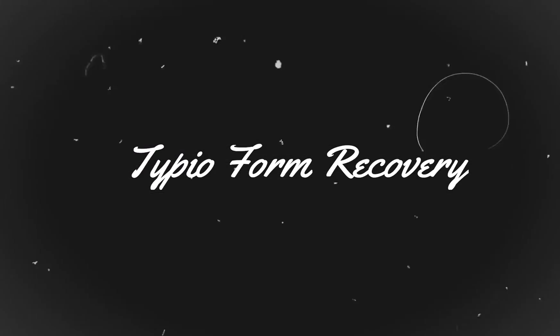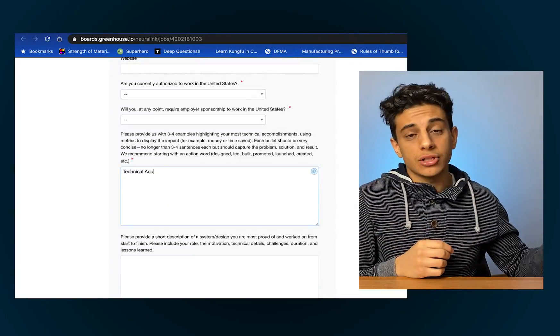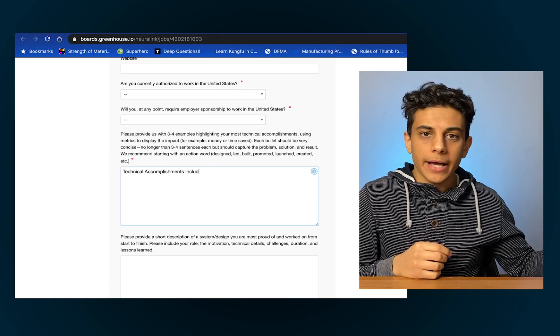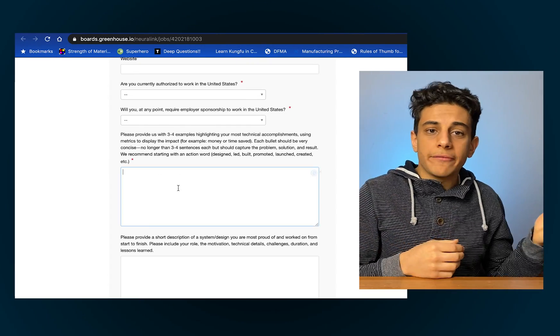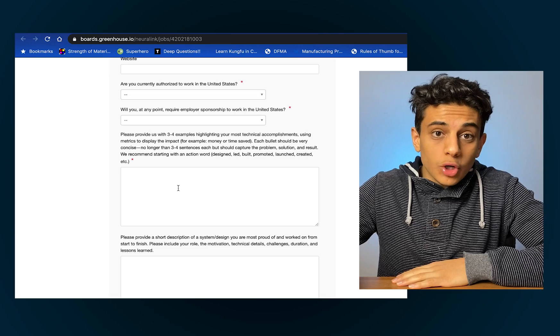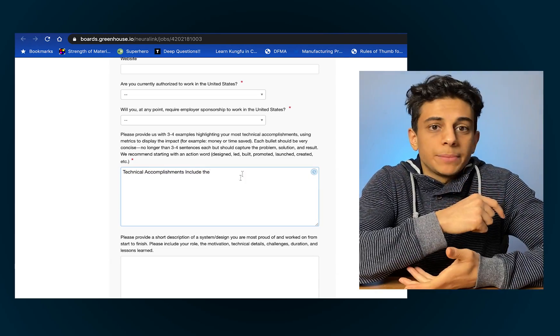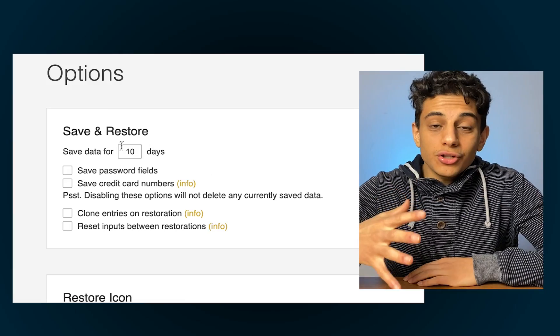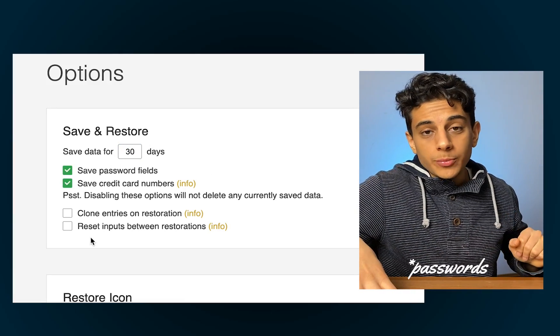The first Chrome extension is called Type-U Form Recovery. What this does is it saves the information you're typing as you write it. For example, let's say you're filling out a Google form online — maybe you're filling out an online job application and you accidentally hit back or accidentally refresh the page. Normally you just lose all that information, which can be so frustrating. With this Chrome extension, all that information will be saved and you'll be able to recover it with one simple button. You can also control how long this data is saved for and whether or not you want your websites to be saved.